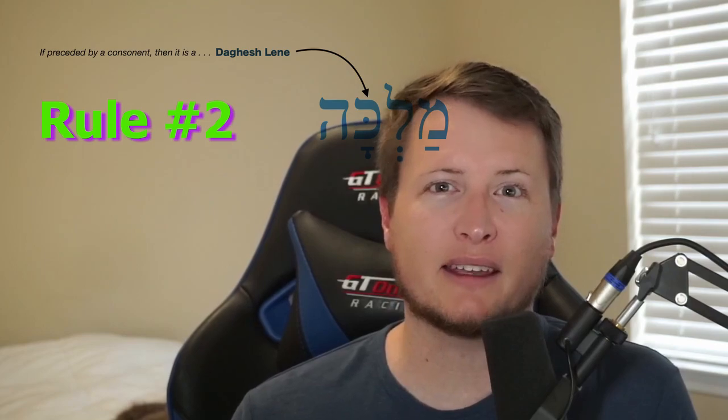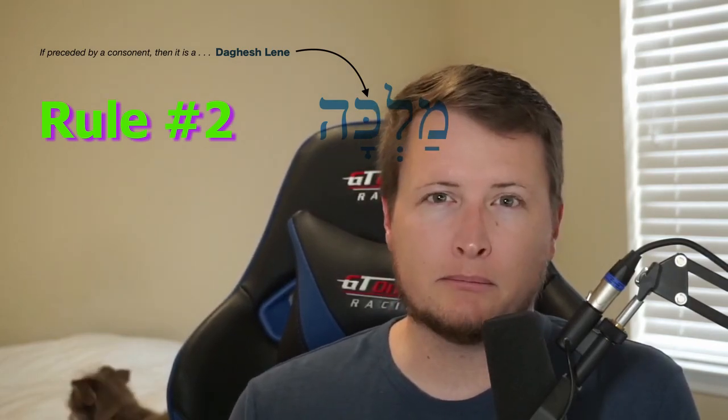Rule number two: it's a dagesh lene when it's preceded by a consonant. Look at 'malka' — queen. Before the tav and the dagesh, we have a lamed. Now the lamed has a silent shava. The silent shava does not act as a vowel — it's as though it's not even there. And because it's not there, the tav is preceded by a consonant. As a result, the tav has a dagesh lene.